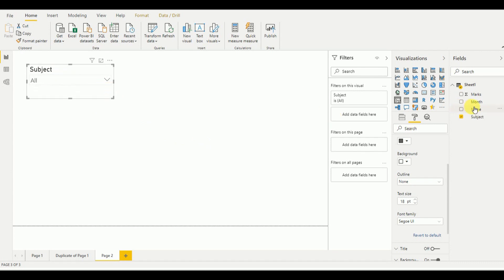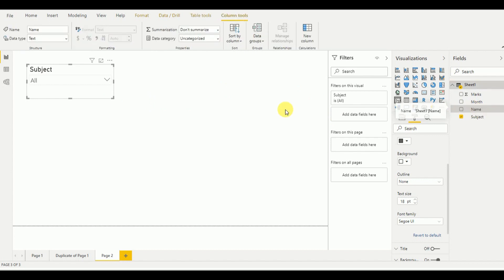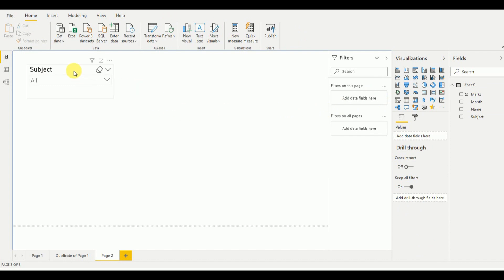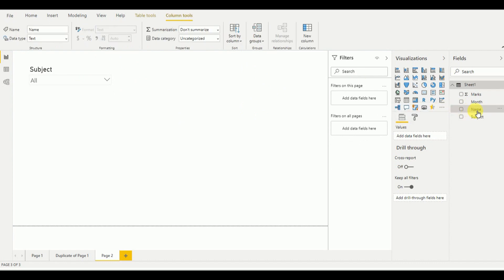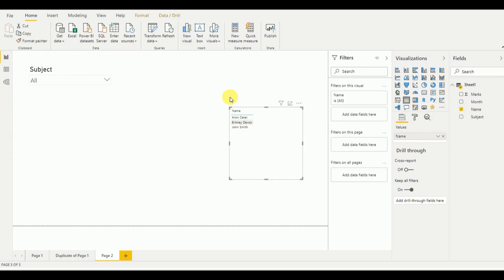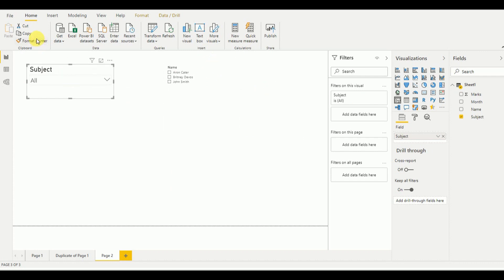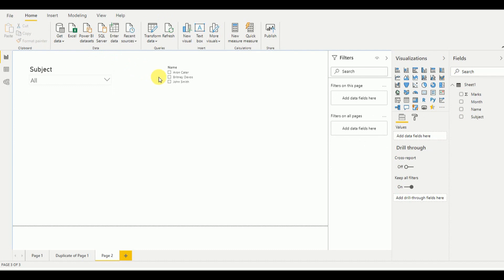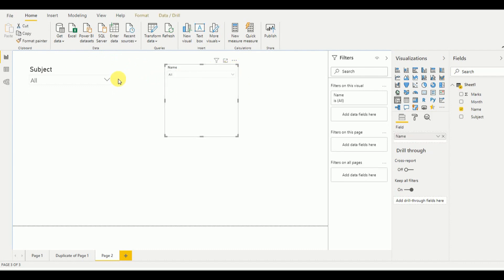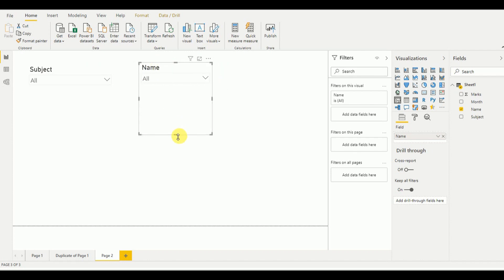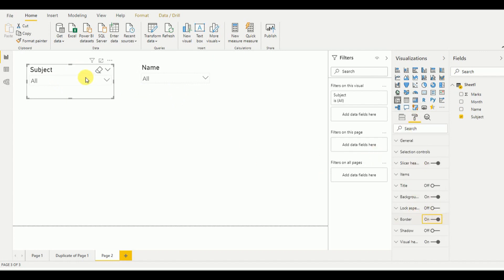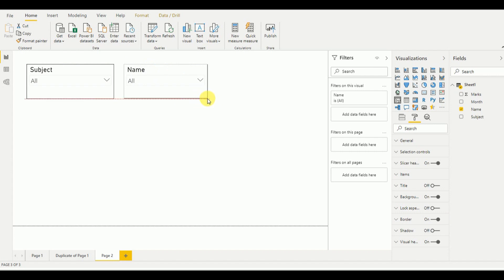Now I'm going to add the name drop-down. I click to add it and use the slicer again. I can directly select the previous slicer and use Format Painter to apply the same formatting automatically, so it displays the same way as the previous slicer. Then I add a border, select Format Painter again, and apply it. Now both drop-down boxes are added.